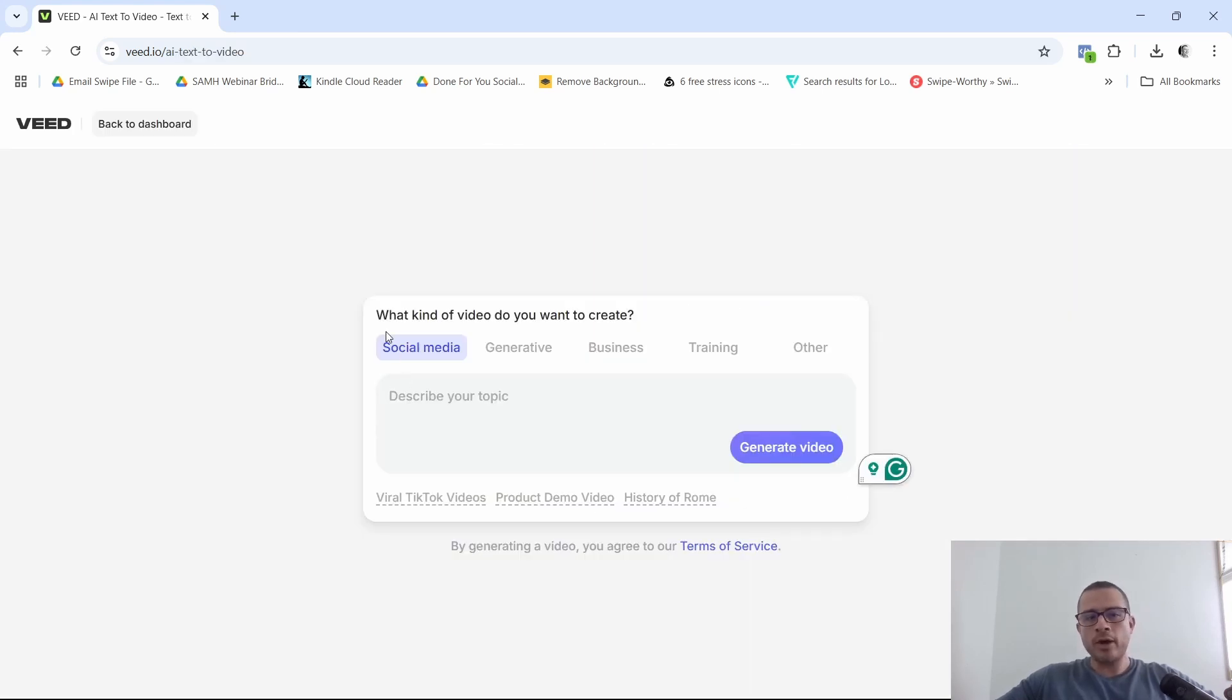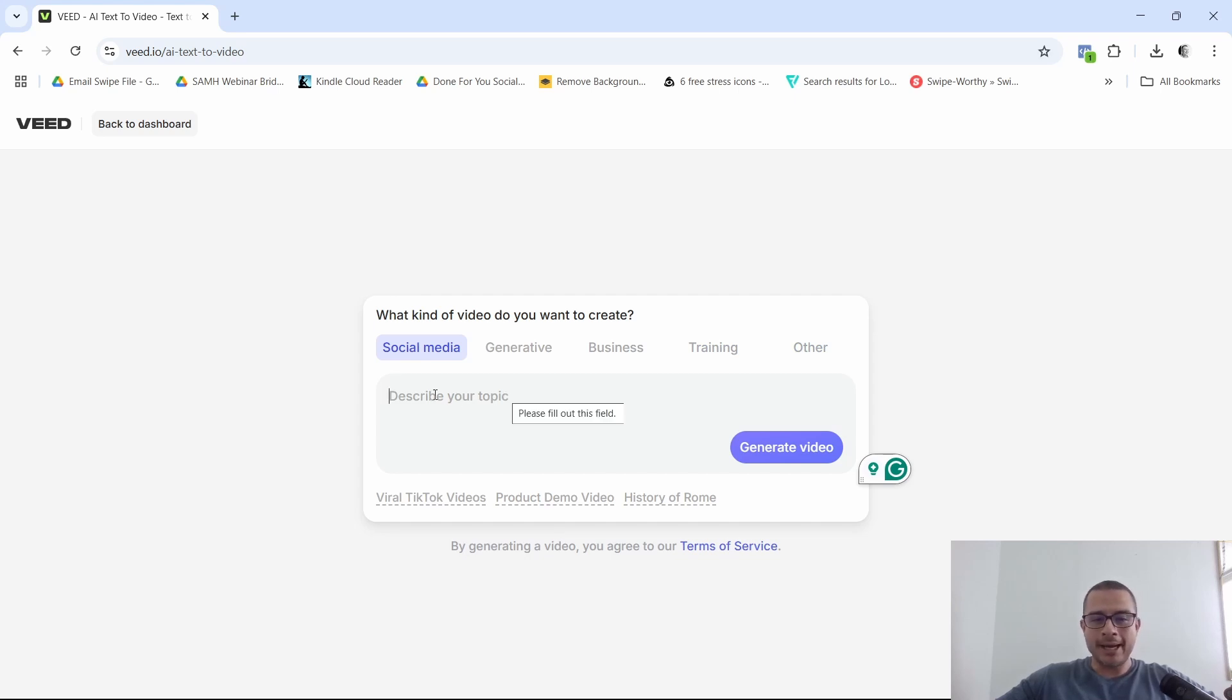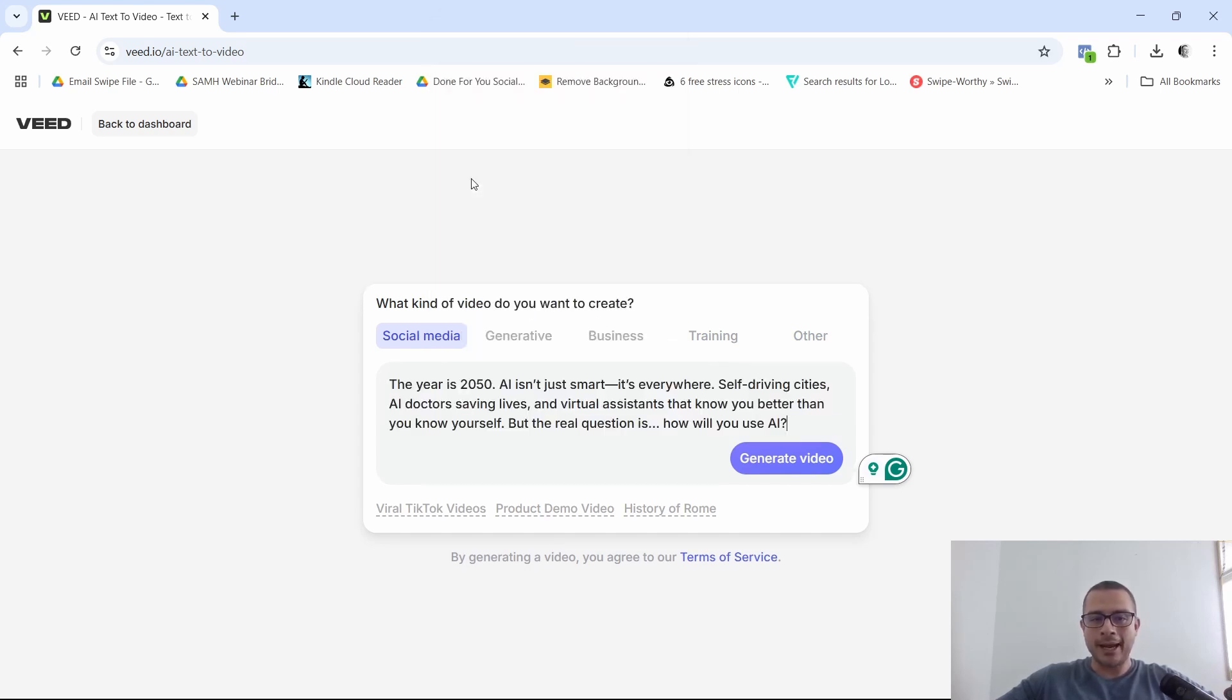So let's go ahead and go try out this AI text to video. So here they ask you, what kind of video do you want to create? Now they give you different options, social media, generative, business training, or other. I'm going to leave it just like that, social media, and I'm going to paste in a prompt that I created.